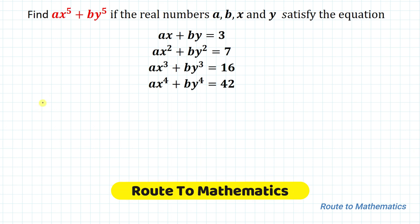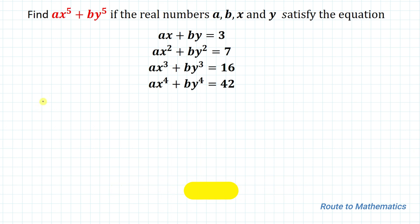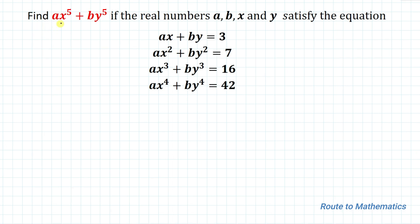Hello everyone, welcome to Root 2 Mathematics. In this video we're going to solve an interesting olympiad question. The given question is: find ax to the power 5 plus by to the power 5, if the real numbers a, b, x, and y satisfy ax plus by equals 3, ax squared plus by squared equals 7, ax cubed plus by cubed equals 16, and ax to the power 4 plus by to the power 4 equals 42.